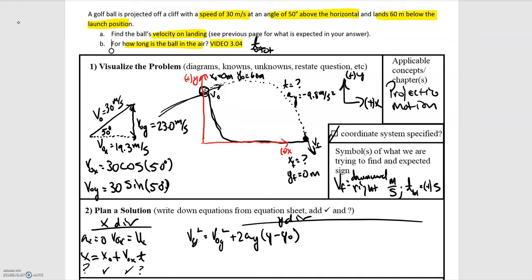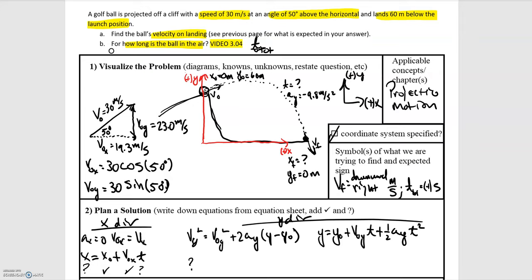For finding how long the ball is in the air, we use the position as a function of time equation: y final equals y initial plus v0y times t plus one half times acceleration times t squared. We know the final and initial positions, the initial velocity, and the acceleration in the y direction — one equation, one unknown, so we can solve for time as well.